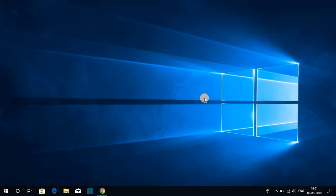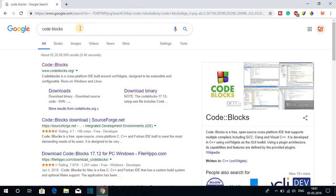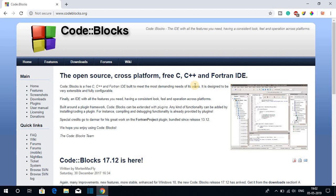Hello everyone, I'm back with another video. In this video we are going to discuss how we can download and install Code Blocks on our Windows 10 computer. To download Code Blocks, just open your favorite browser and search for Code Blocks and open the link from codeblocks.org — this is the official website from where you can download Code Blocks.